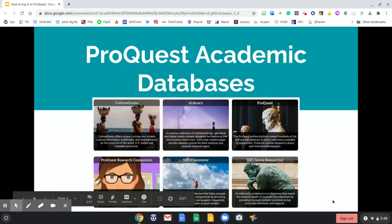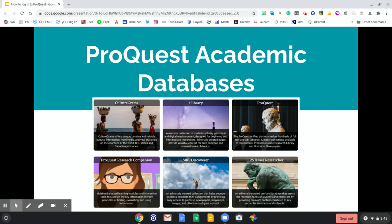ProQuest academic databases offer six different platforms for you to explore, such as CultureGrams, which offers unique, concise, and reliable cultural information, multimedia, and statistics about countries around the world. There's also eLibrary, a massive collection of multi-disciplinary periodical and digital media content.